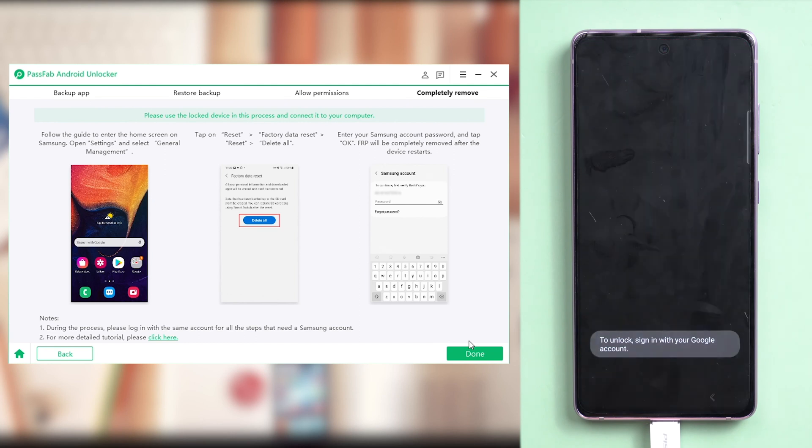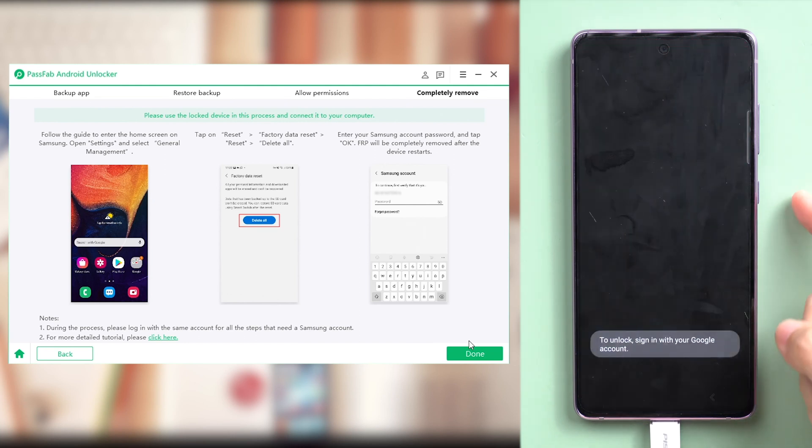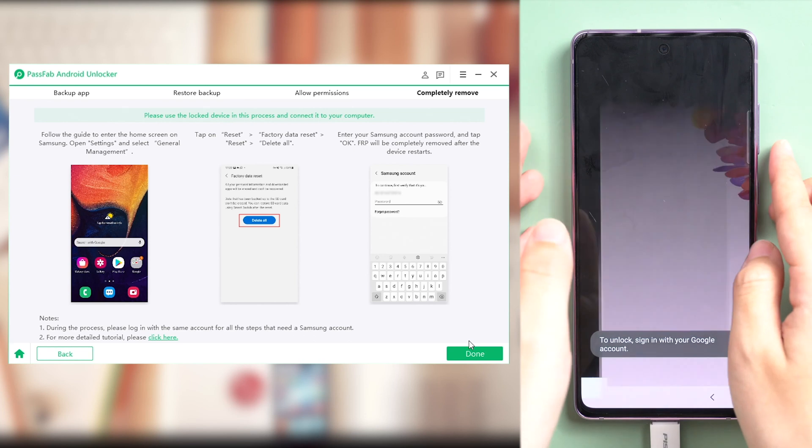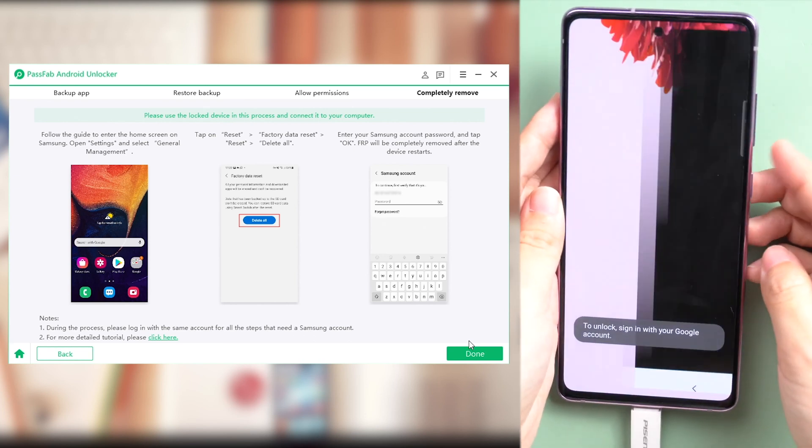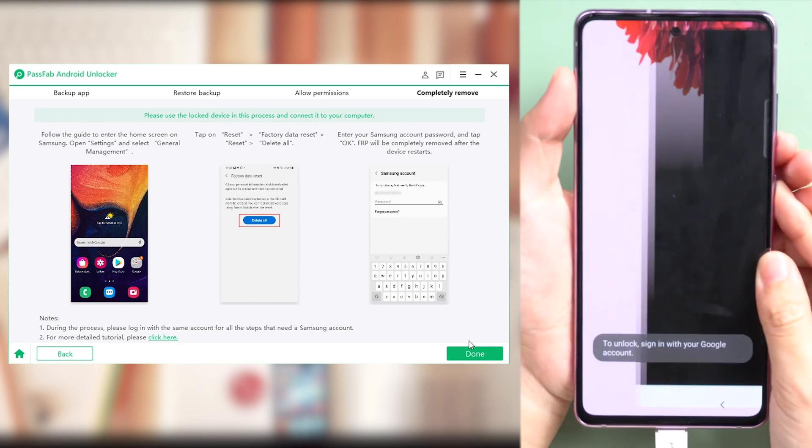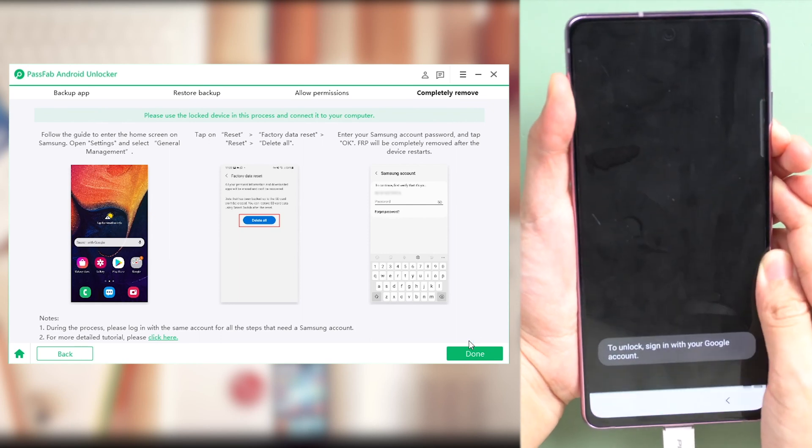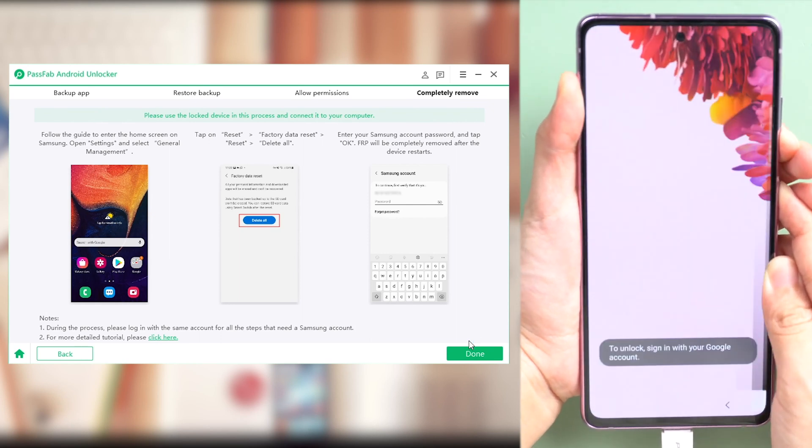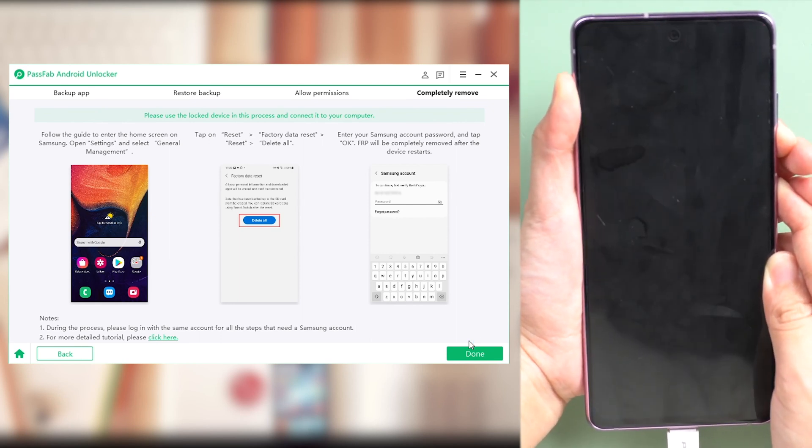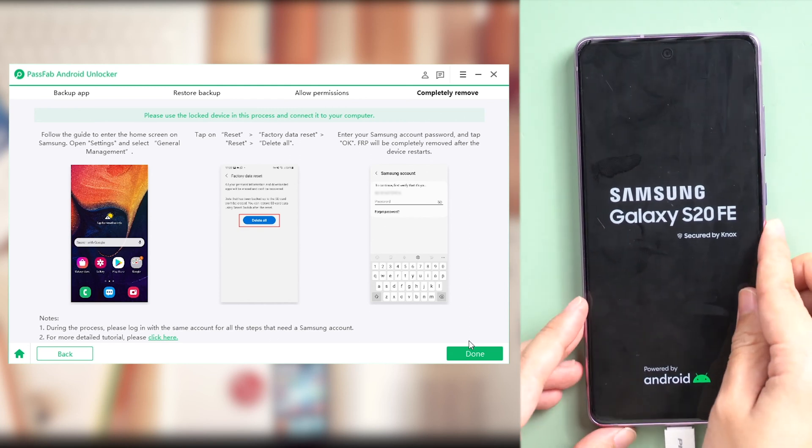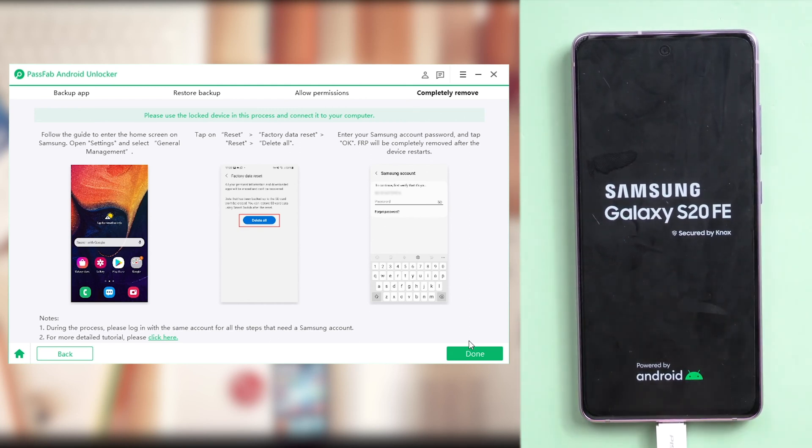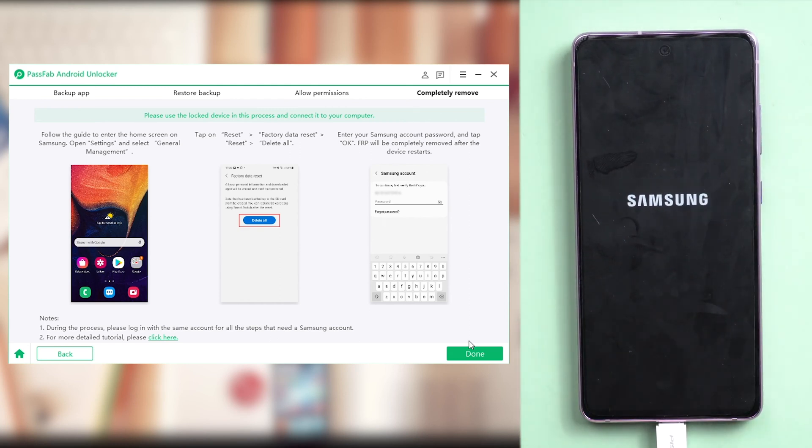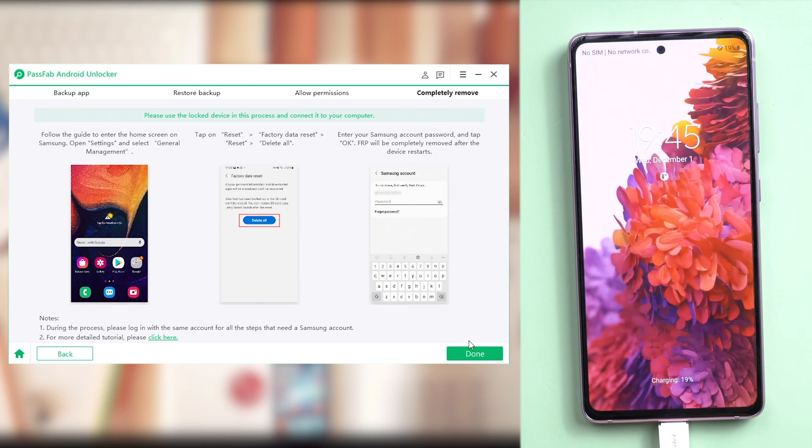If you see the screen flickers after removal, take it easy. It's very normal. After several times restart, your phone will be normal.